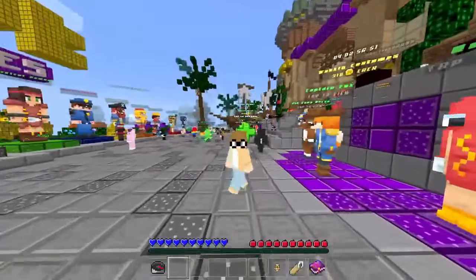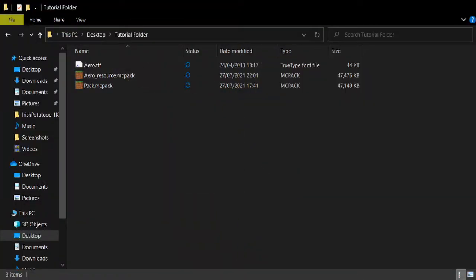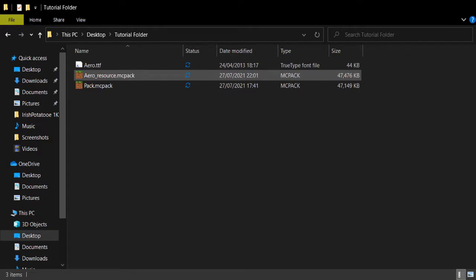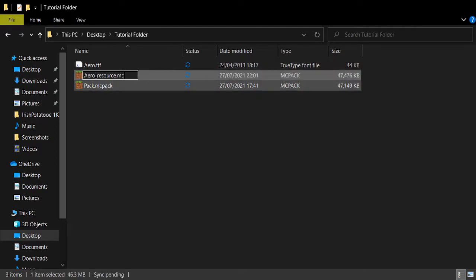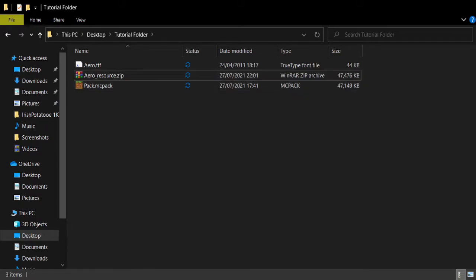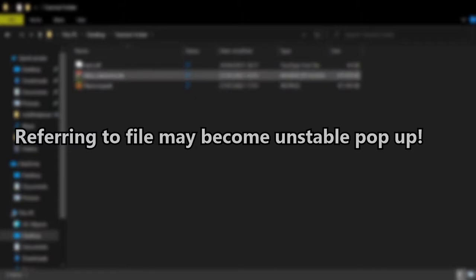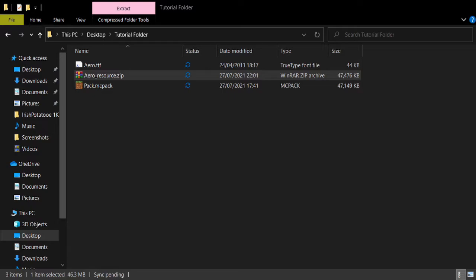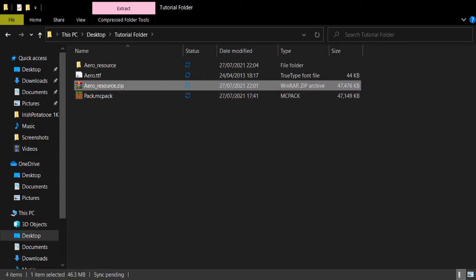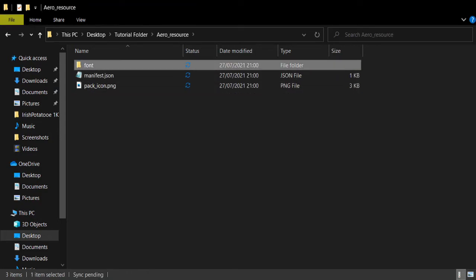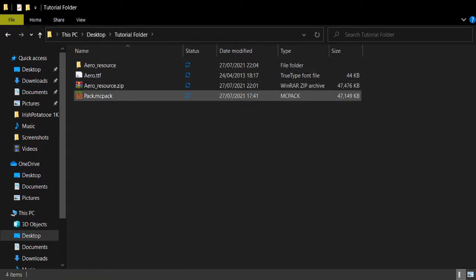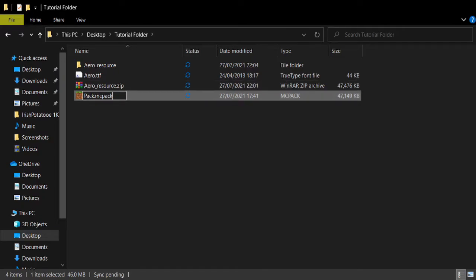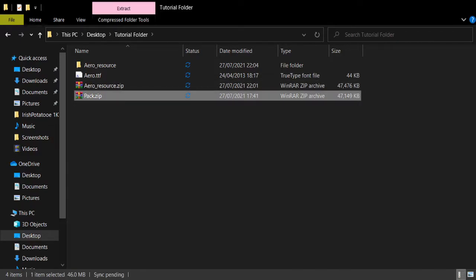If you want to actually put it into one of your own texture packs, I'll show you how to do that now. I've taken the .mcpack that I just downloaded and put it into my tutorial folder. What you'll want to do is rename your .mcpack to a .zip file — ignore the warning that pops up because it won't change anything. Then extract your .zip file to a folder. Once extracted, take the font folder and copy it. Then rename your actual custom texture pack to a .zip file as well, and extract that to a folder too.